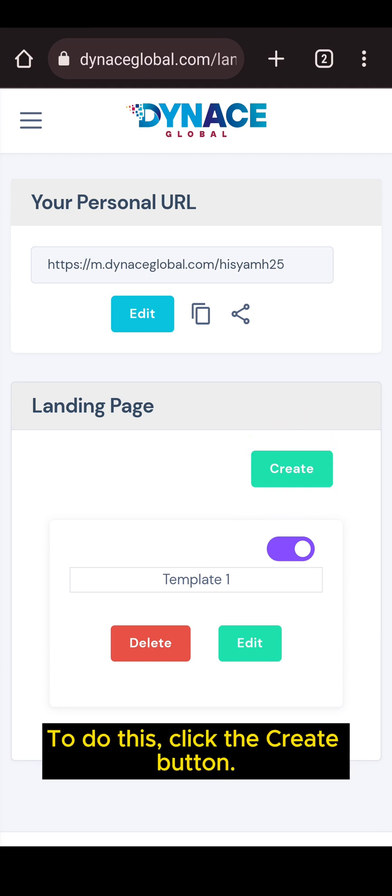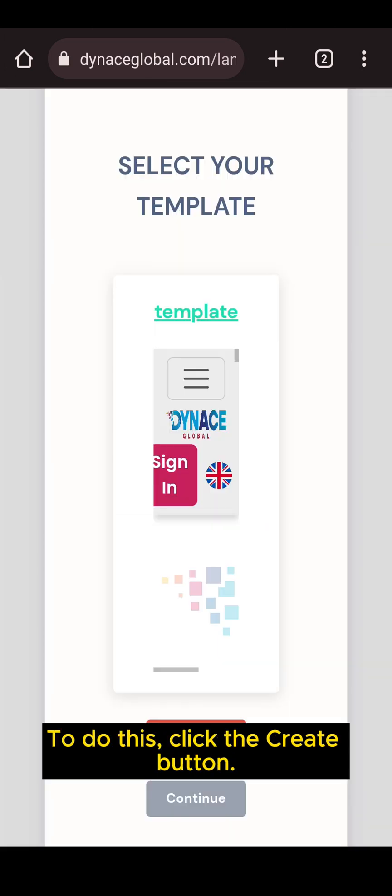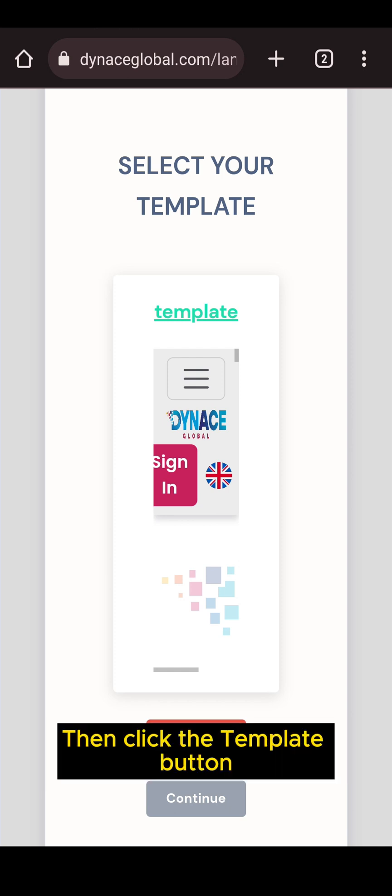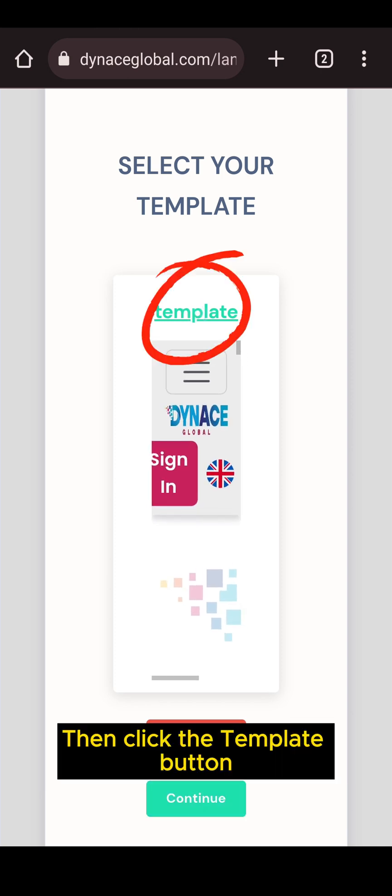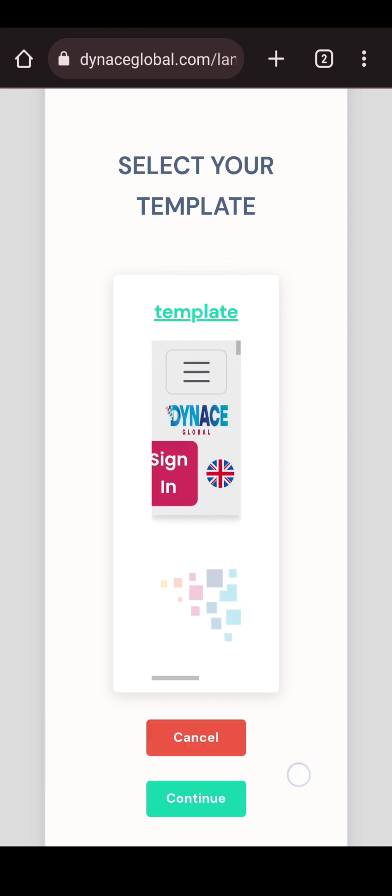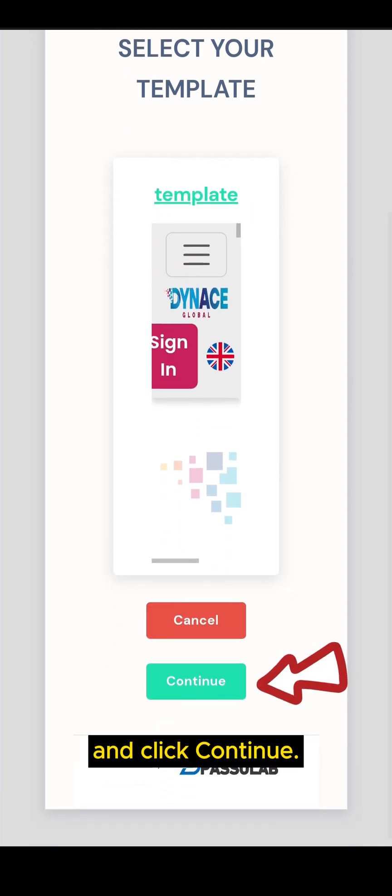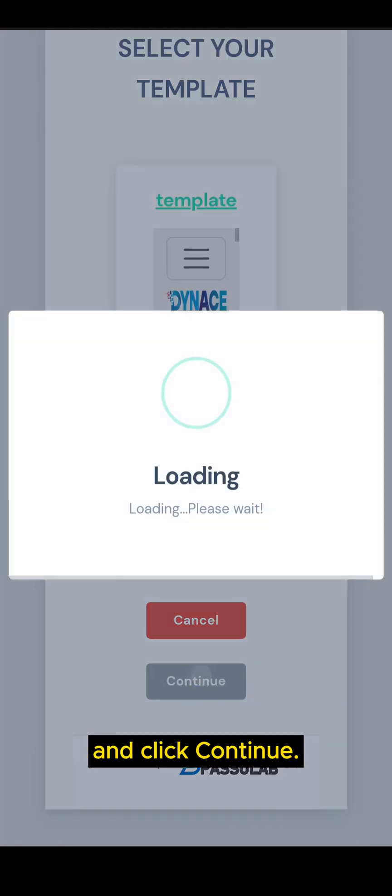To do this, click the create button. Then, click the template button and click continue.